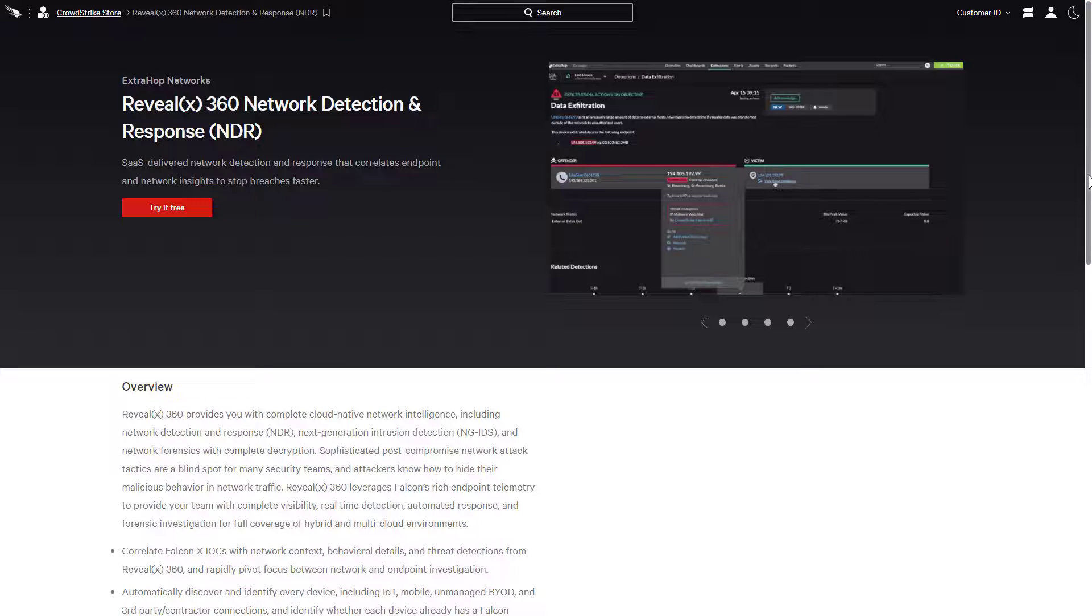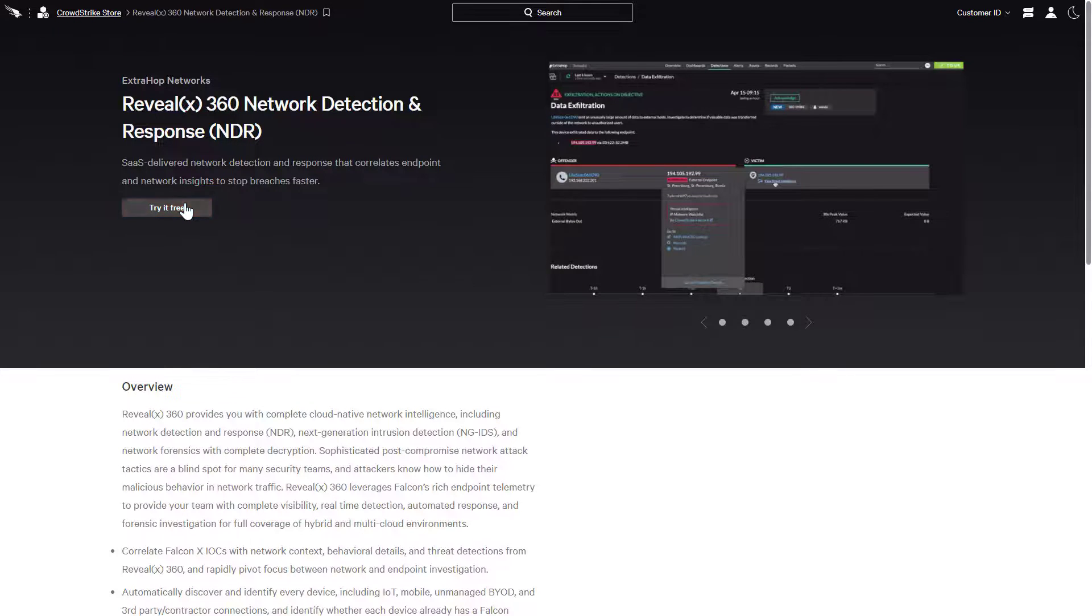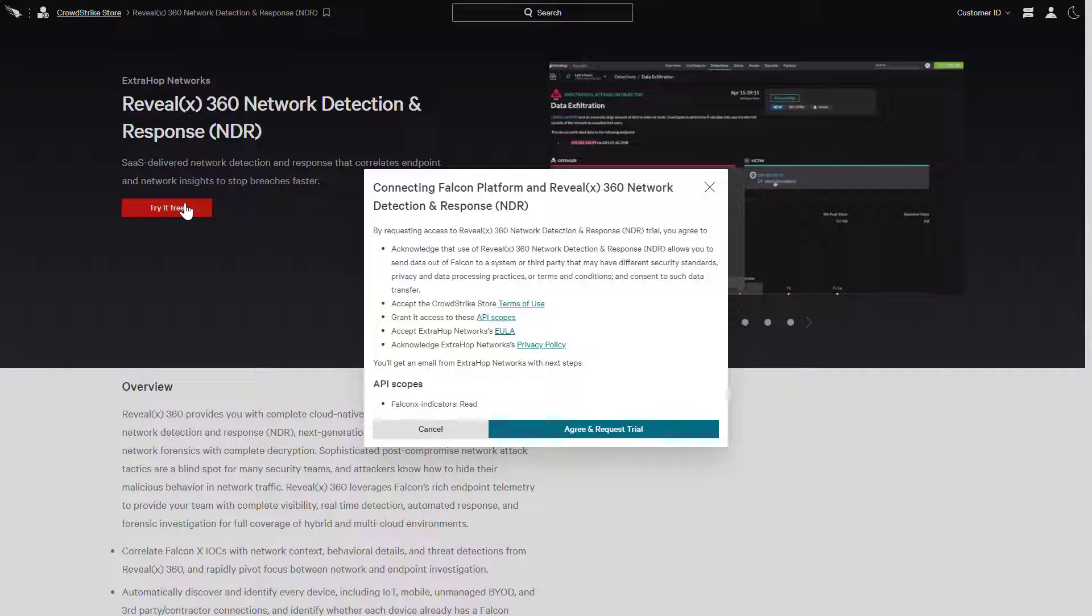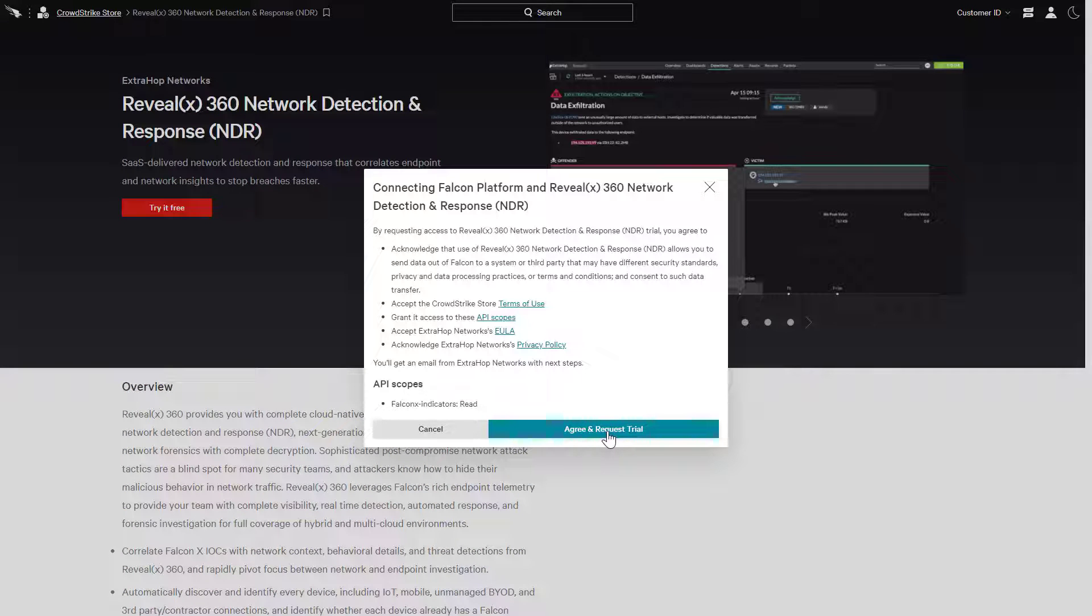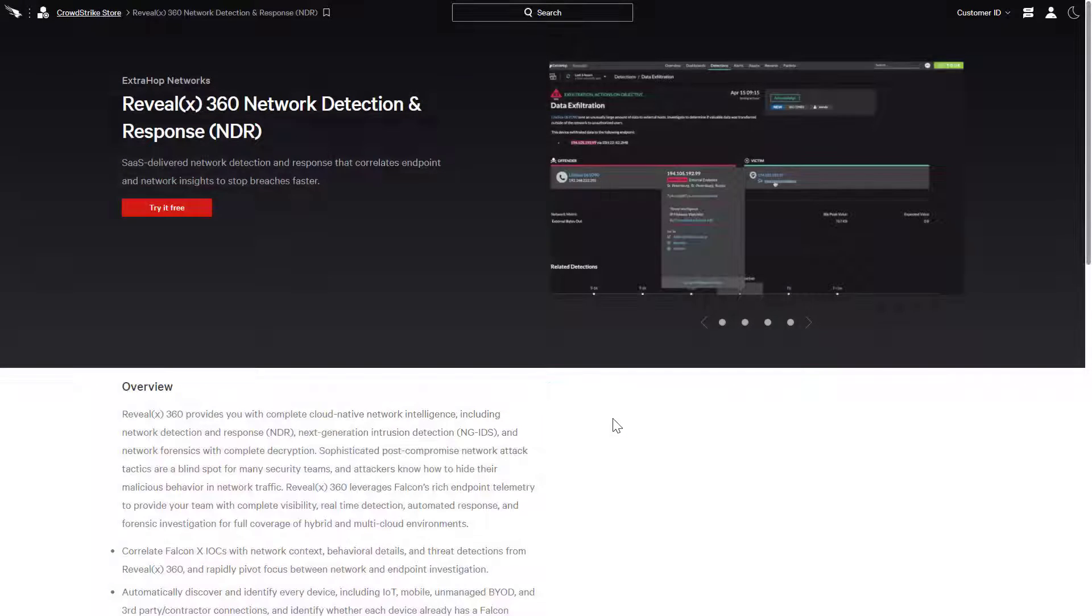From the same screen, customers can opt to try it free. The system will initiate the activation process so that customers can quickly and easily take advantage of new partner integrations.